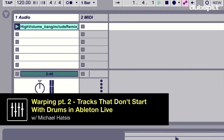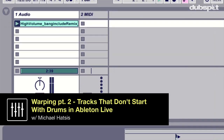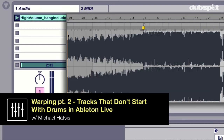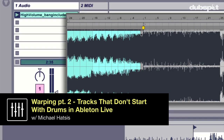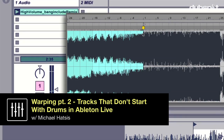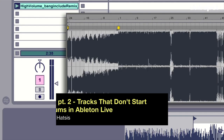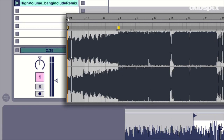How's it going? This is Michael Hatzis and in this tutorial we're going to check out how to warp tracks that start off with something besides drums in Ableton Live.